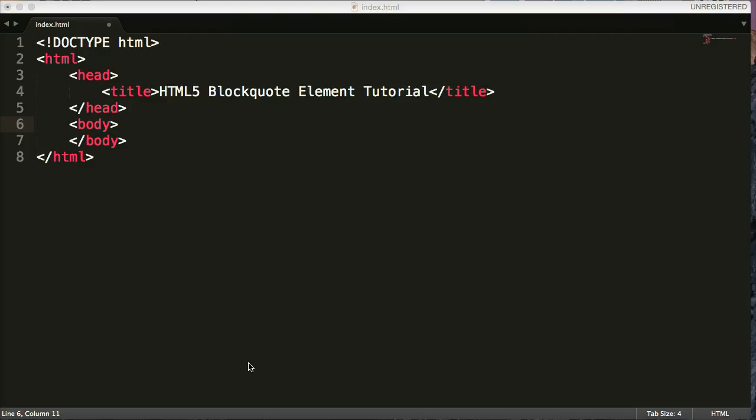The blockquote element is used to quote an outside source or another source. So if you're quoting another gentleman or another lady from a different website, you want to use the blockquote element.